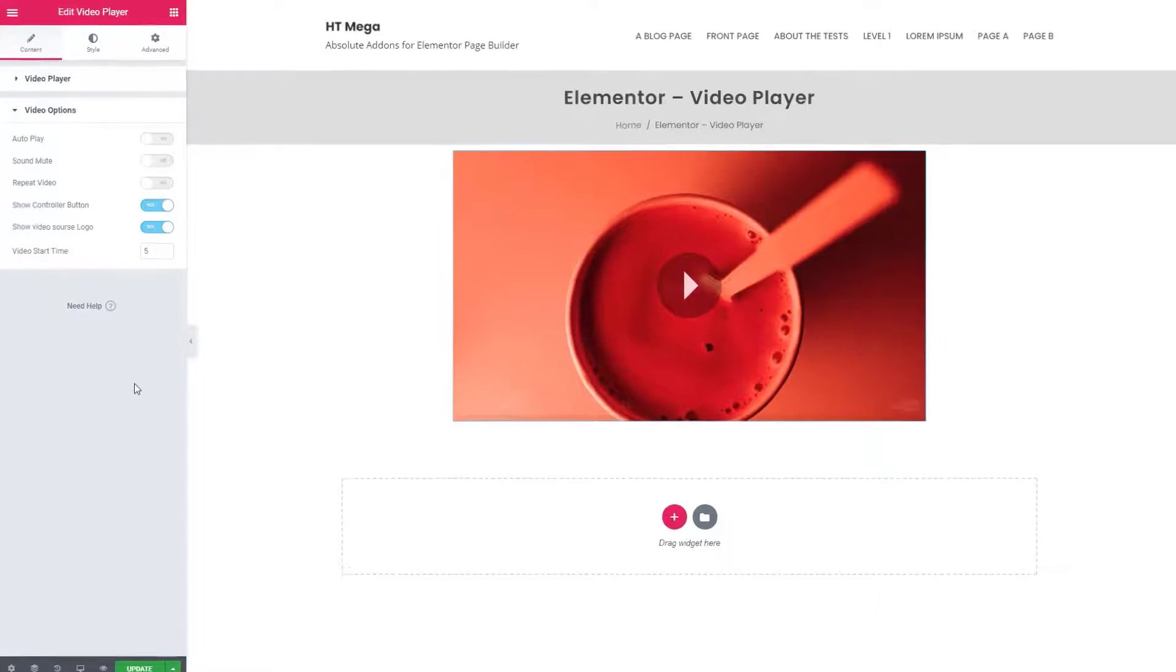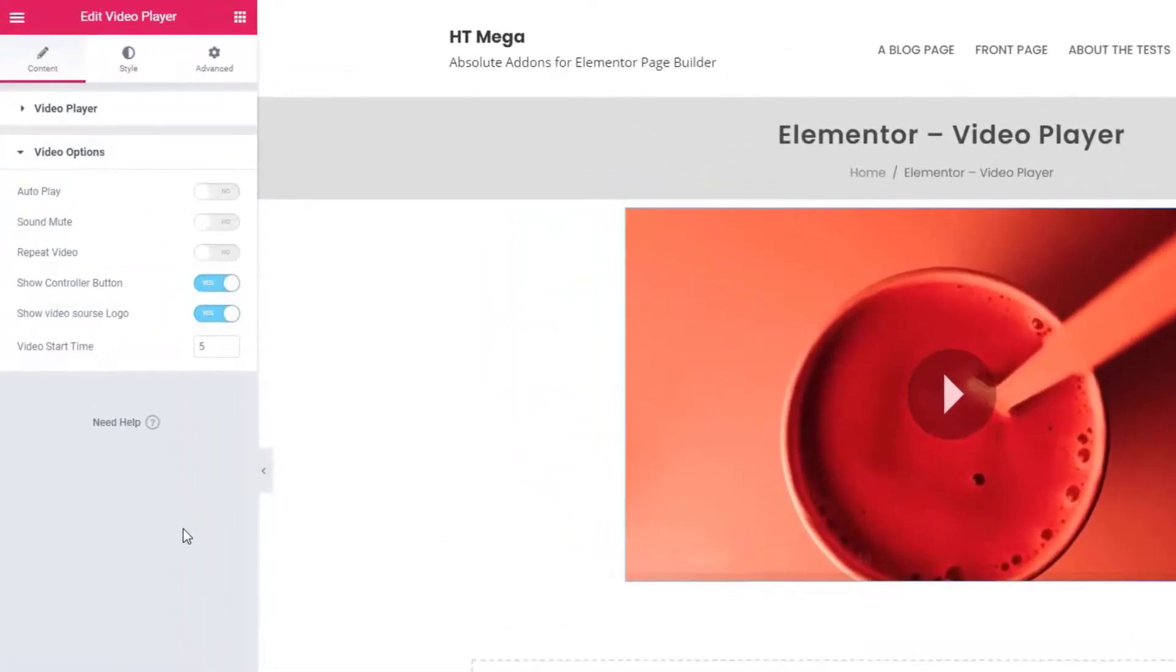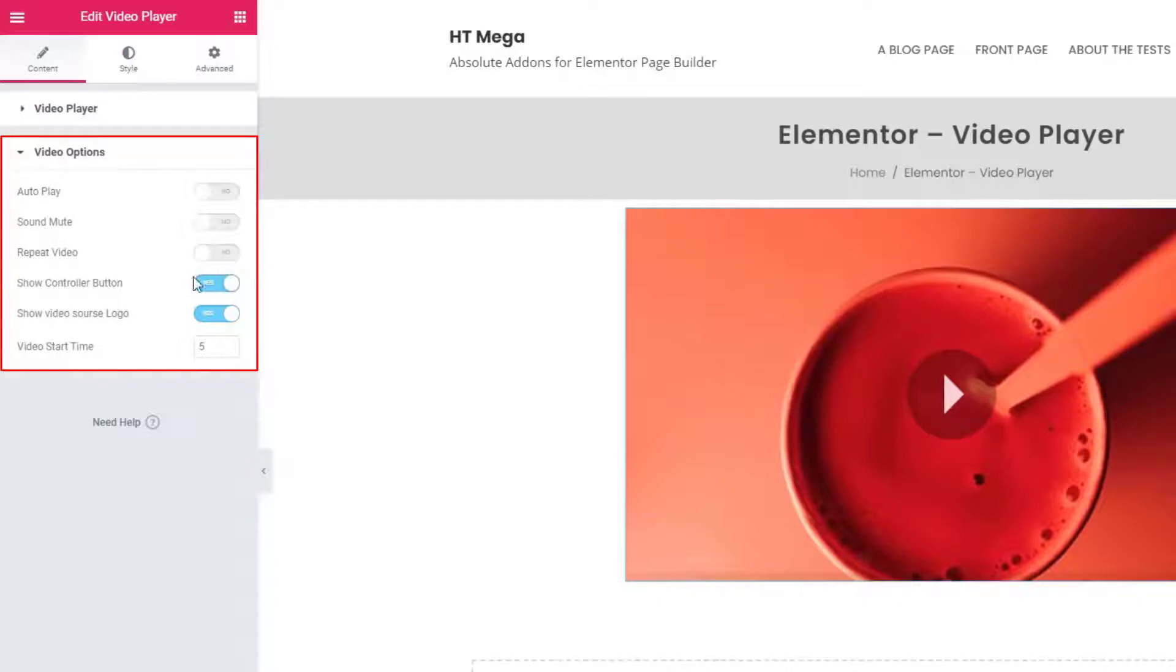From the video options panel, you can set the video options such as autoplay, sound, video start time, etc.